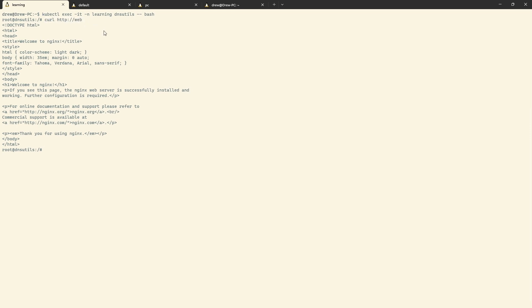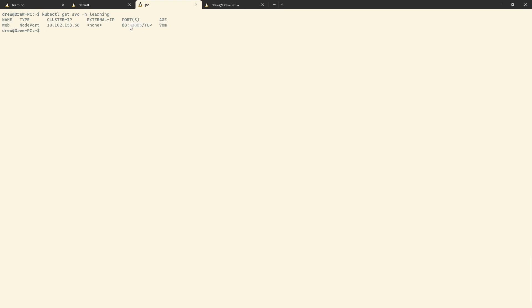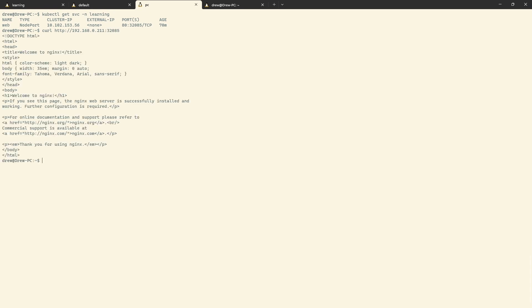I've named the terminal tabs: learning namespace, default namespace, and my PC. From the learning namespace DNS utils pod, I can curl http://web — that works, it's local to the namespace. From the default namespace, I add .learning on the end and that works too. For good measure, I grab the NodePort from kubectl get service --namespace learning and curl the node IP at that port from my PC — it works. So everything is open and working.